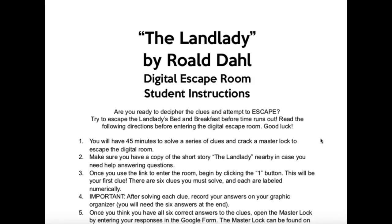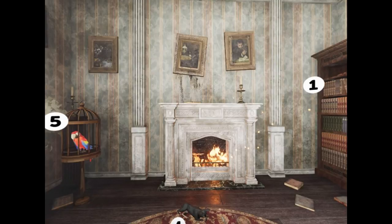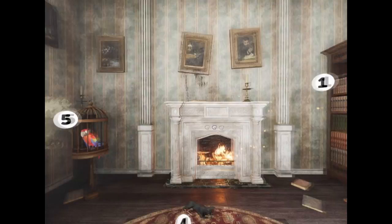First, you'll share these digital directions with your students for the Landlady Digital Escape Room. They'll click a link to enter the room. Once in, some music will play and if they're on a computer they'll be able to hold down their mouse and click around to browse the room.